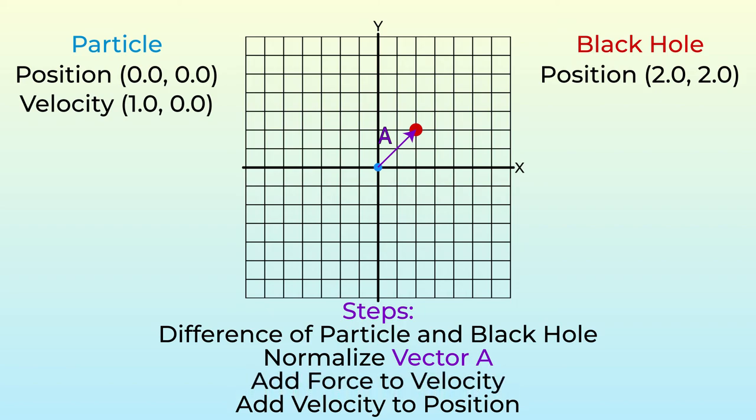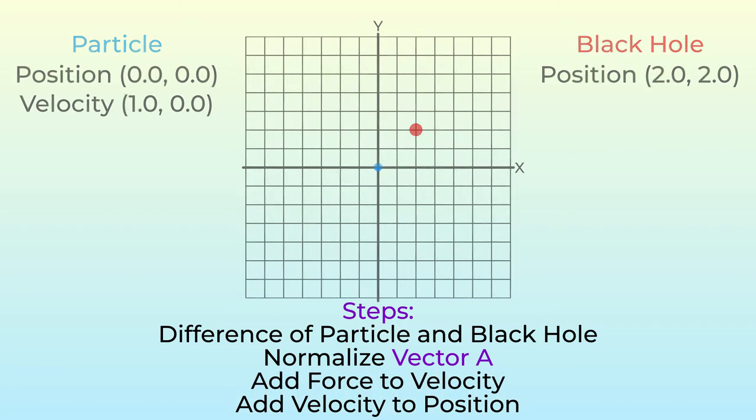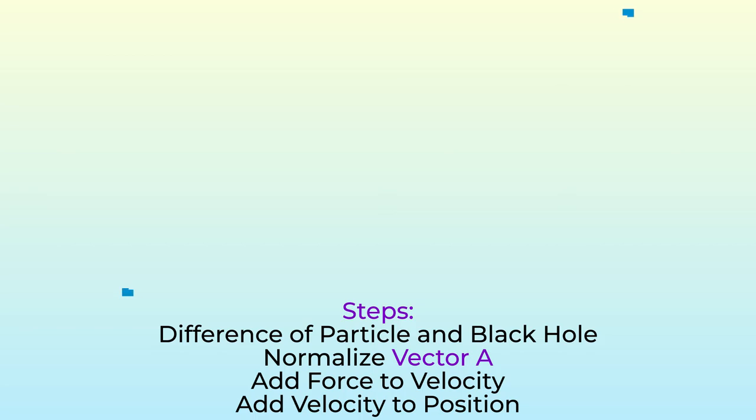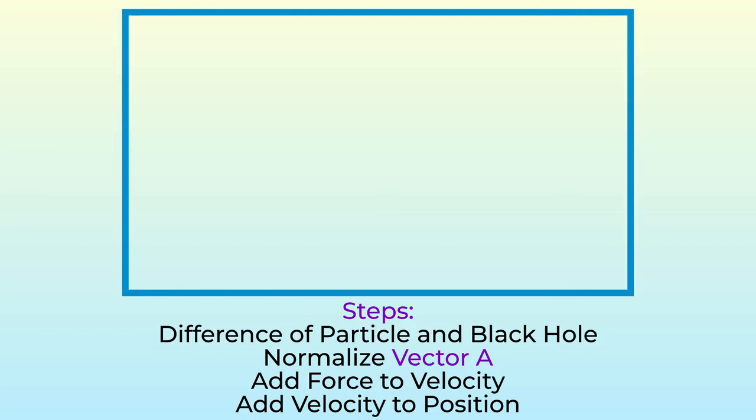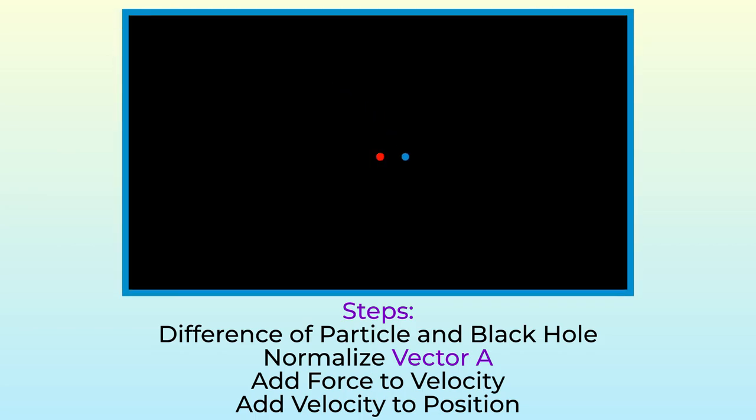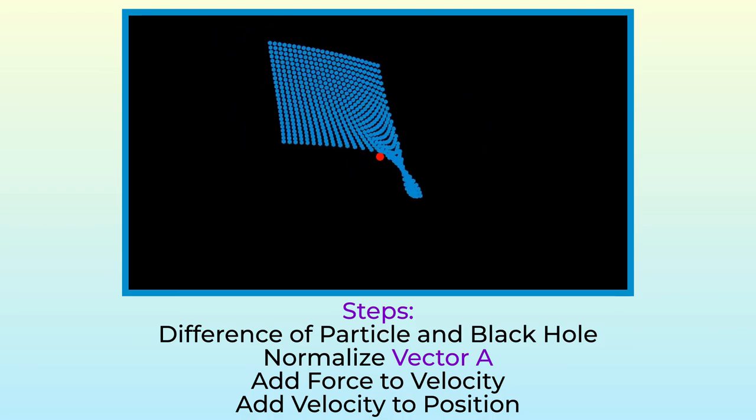We can see that the particle is sort of orbiting the black hole. Where this really becomes impressive is if we put a bunch of particles and have them all use the same rule.